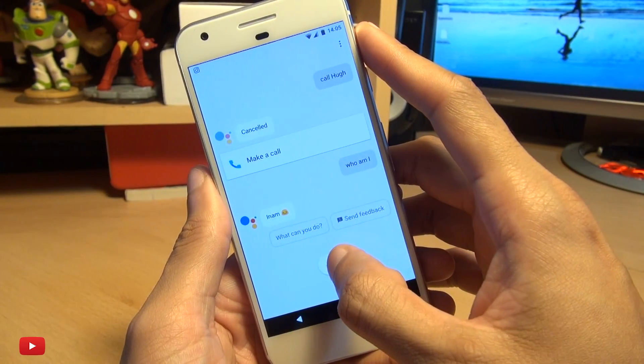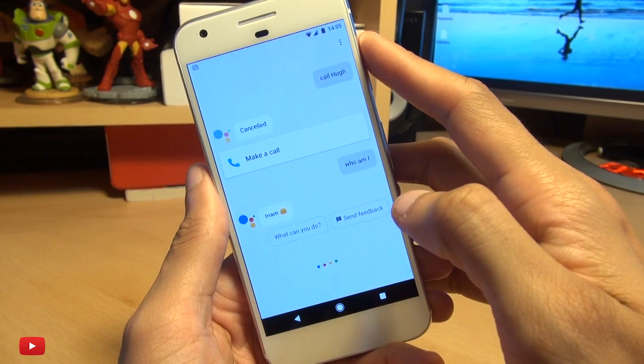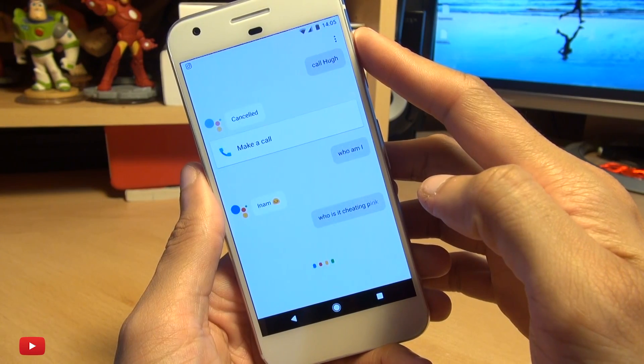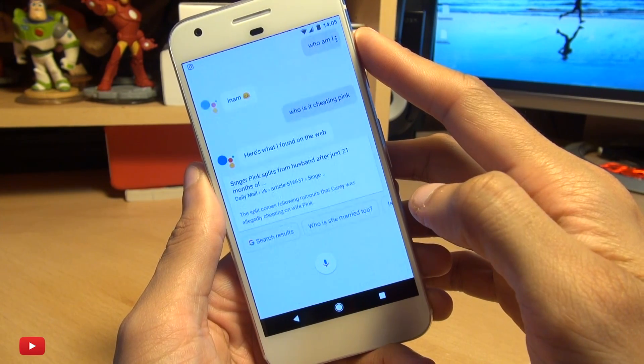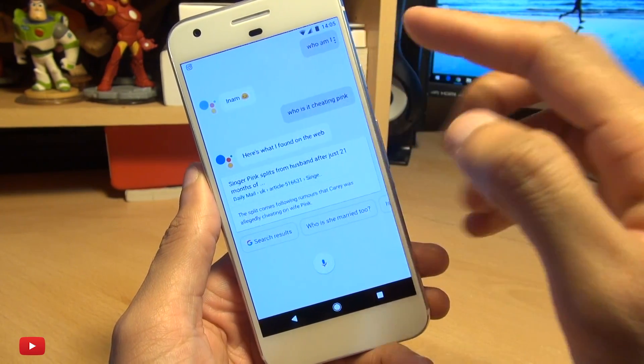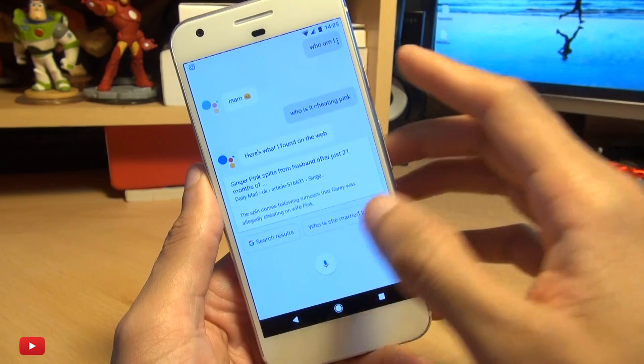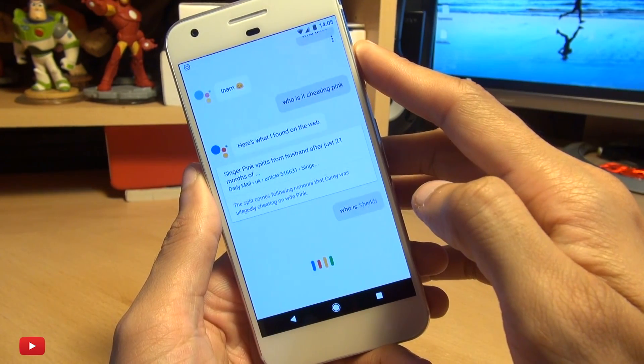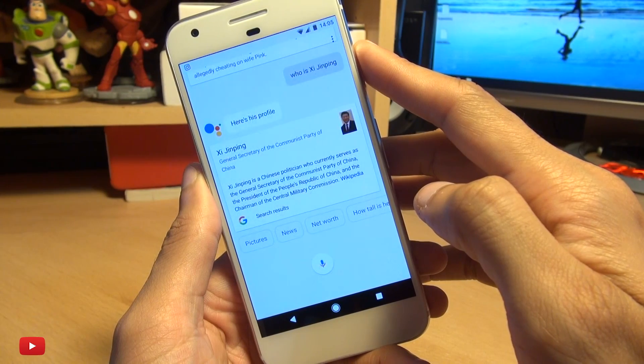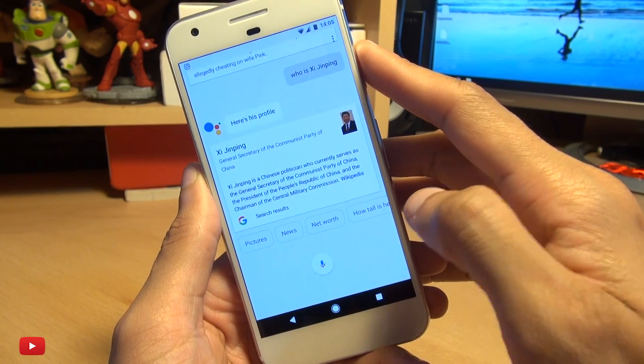So if we do let's see who is Xi Jinping? So yeah he didn't quite get that one. Who is Xi Jinping? Here is some information about Xi Jinping.